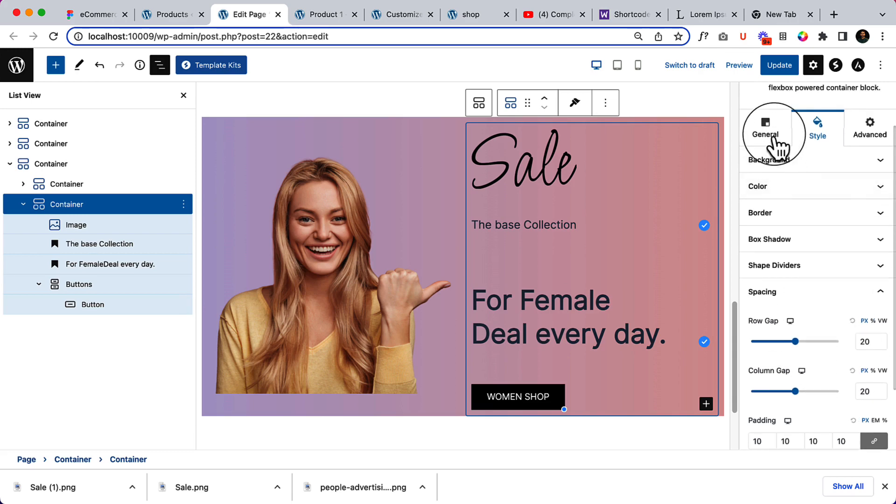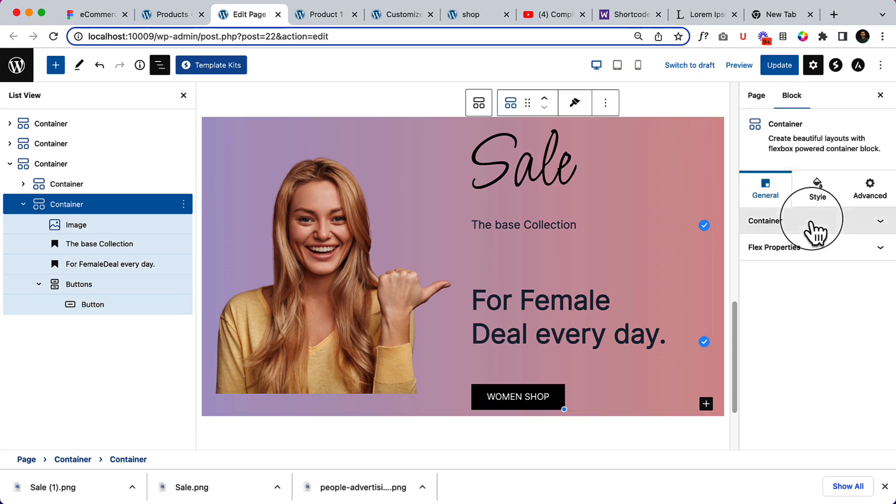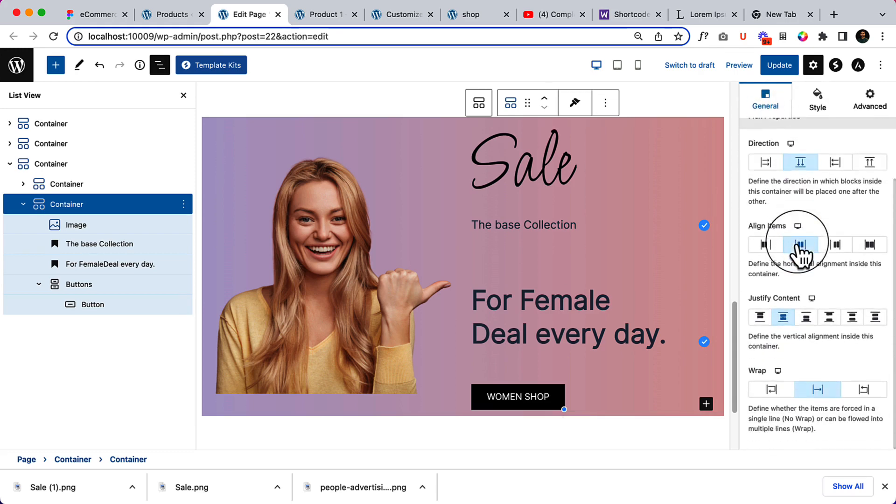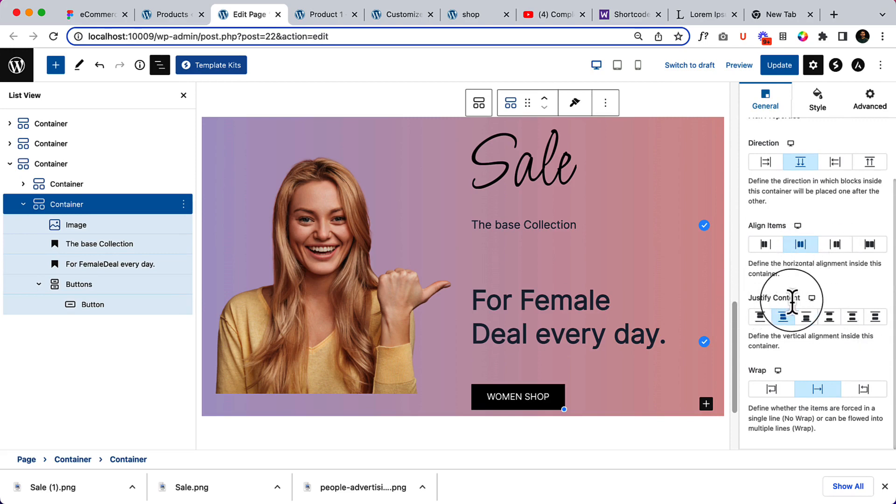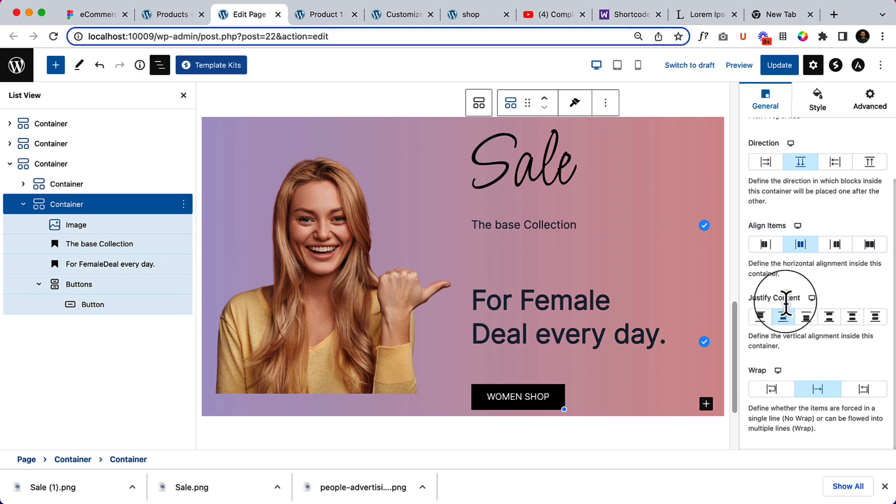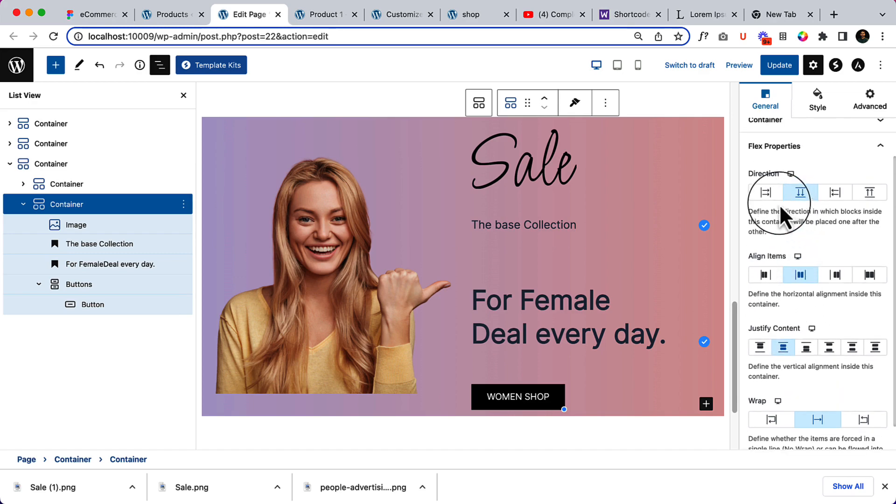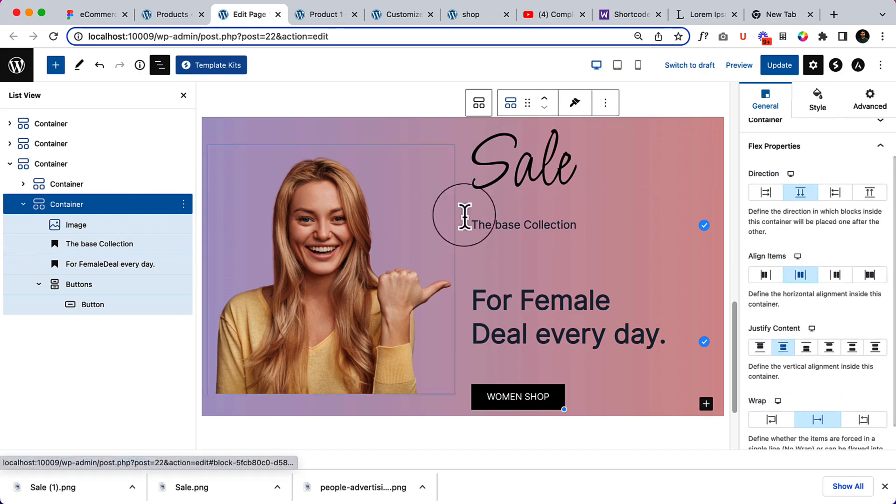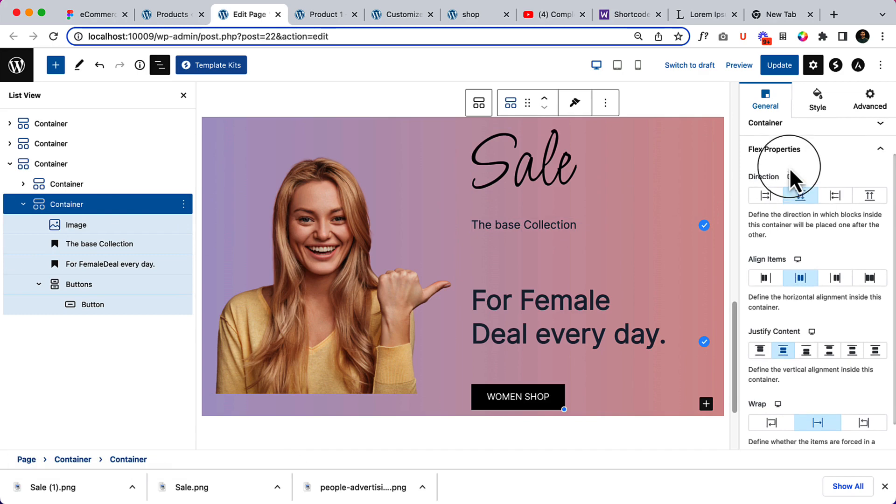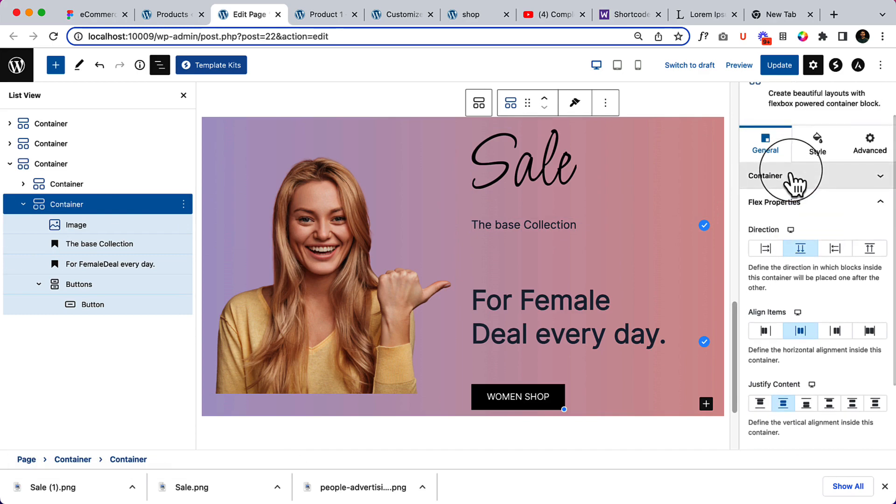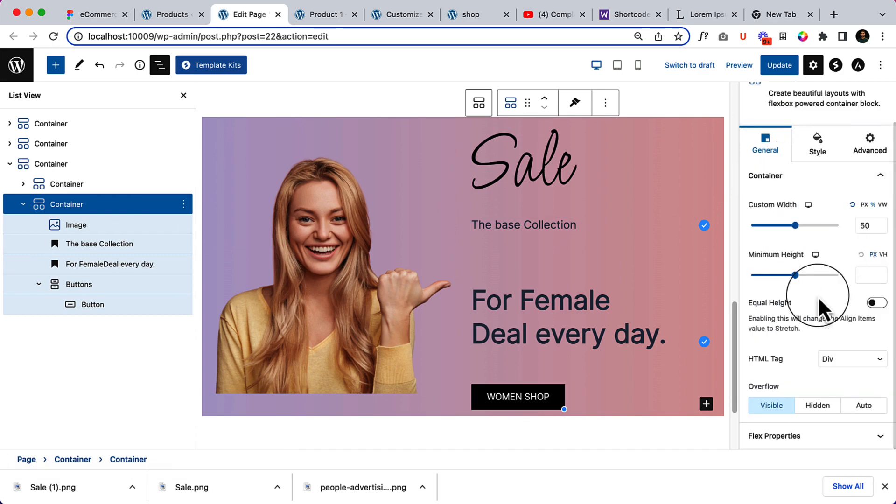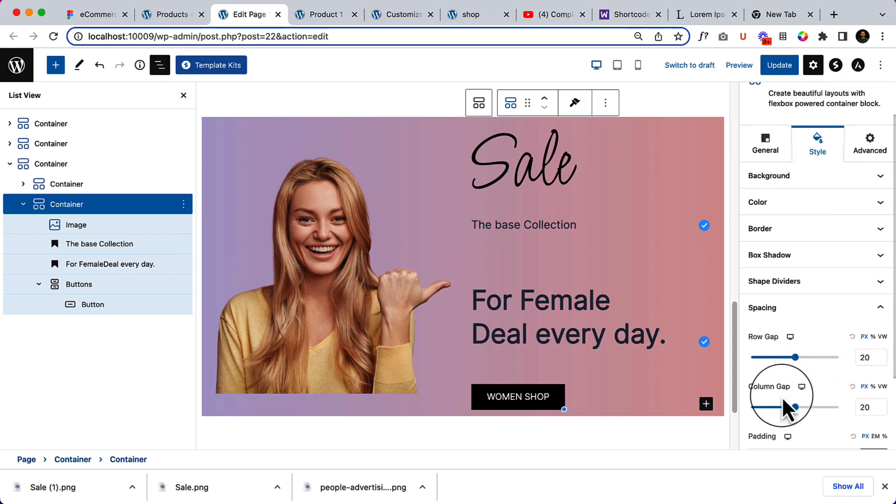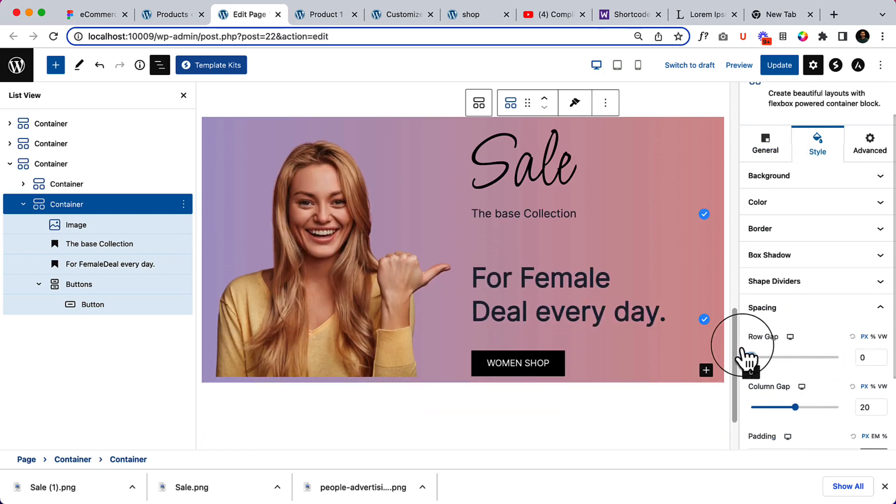Because here we can change the flex properties, the justify content. It's now displaying center and we can change the view only here.